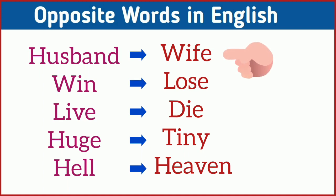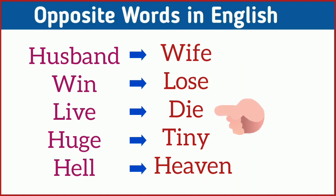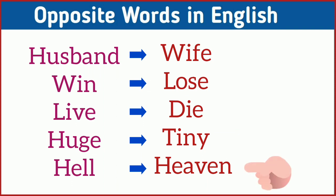Husband, wife. Win, lose. Live, die. Huge, tiny. Hell, heaven.